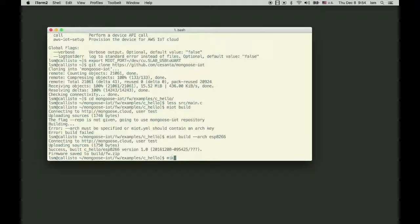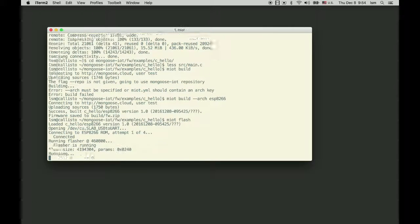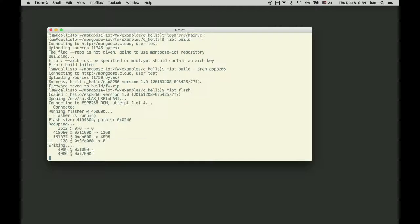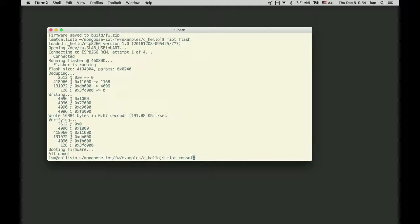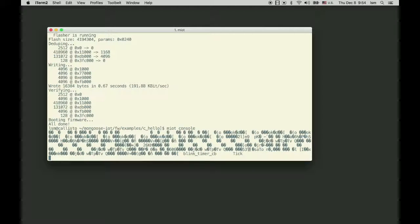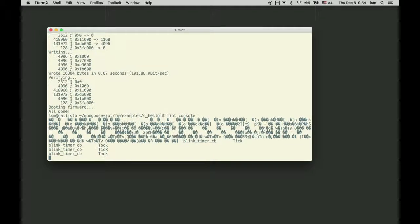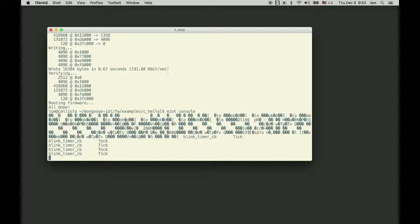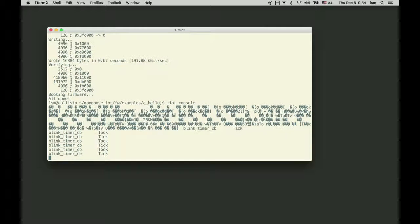Now let's flash it. M-IoT flash. And M-IoT console attaches to the serial console, and we can see the logs. Tick-tock messages.